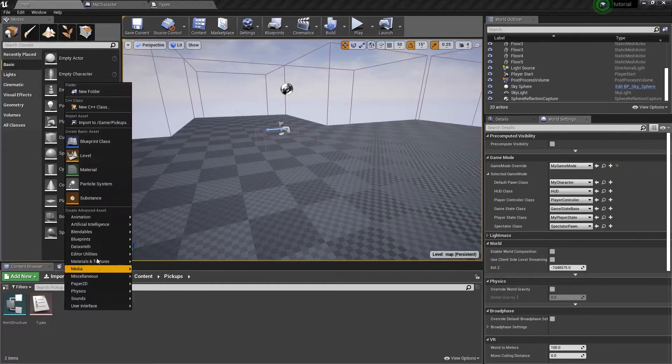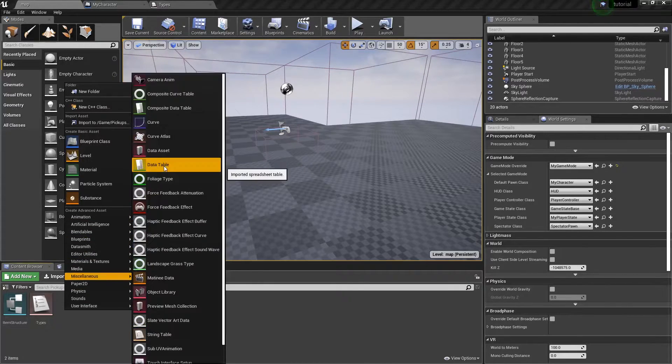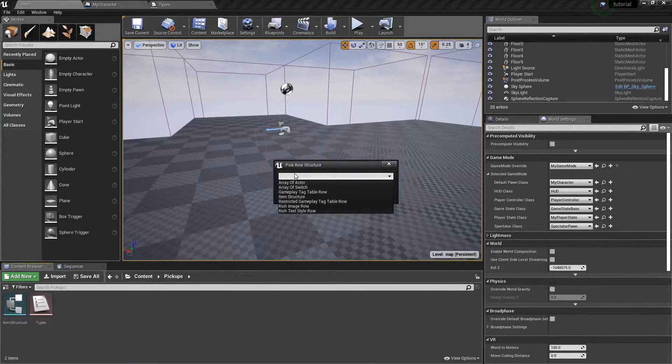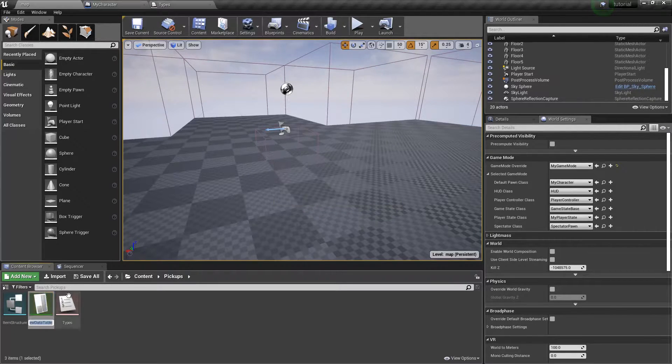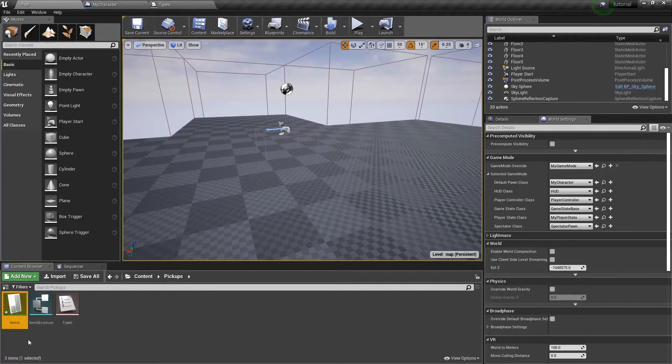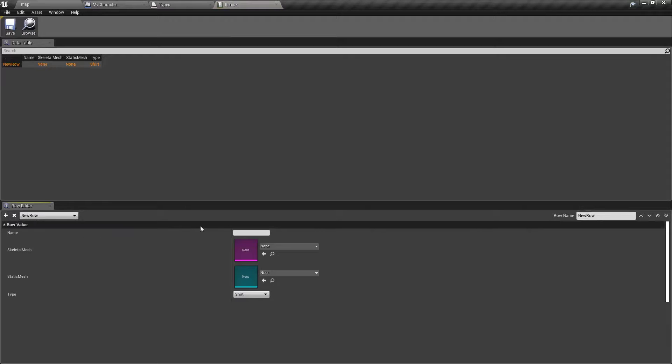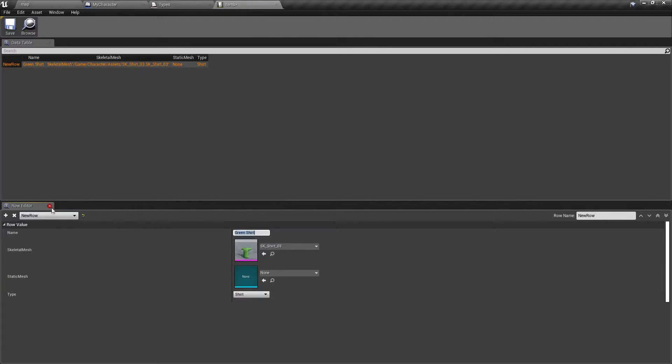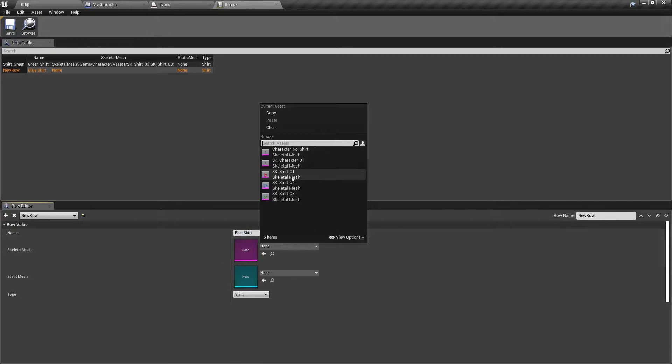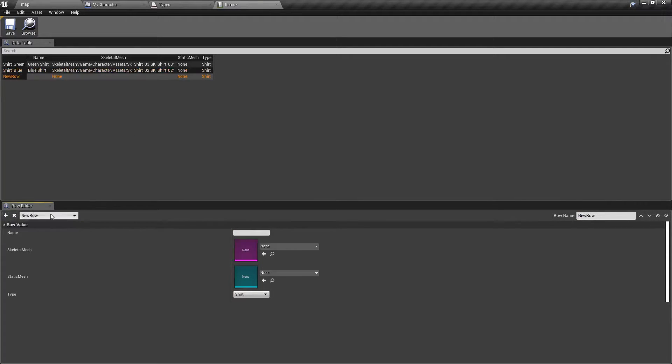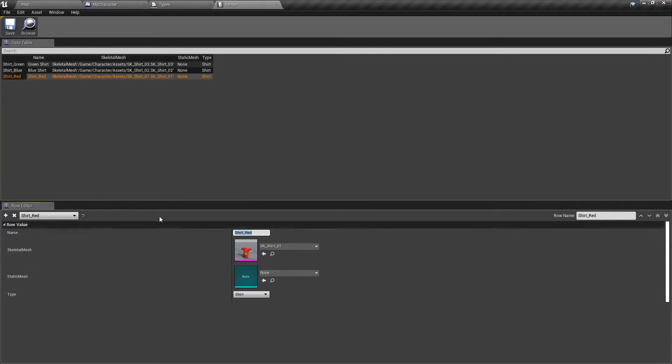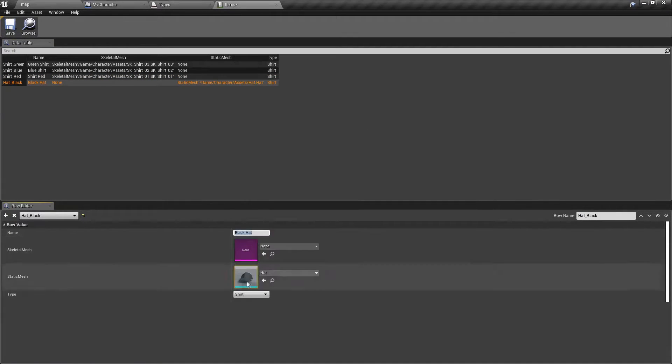Now let's actually add the items that exist in the world. I think it's in misc. We'll go ahead and create a data table on the basis of the structure we just made. It's called item structure right here. Click OK and we'll call this items. These are the items that exist. We'll go ahead and make one. We'll call this green shirt. We'll set that to the green shirt. And that is a shirt type. We'll call this blue shirt. Set that to the blue shirt. And then we'll populate the rest of these. And this will be our hat. So we'll actually set this to the hat. And this type is hat.